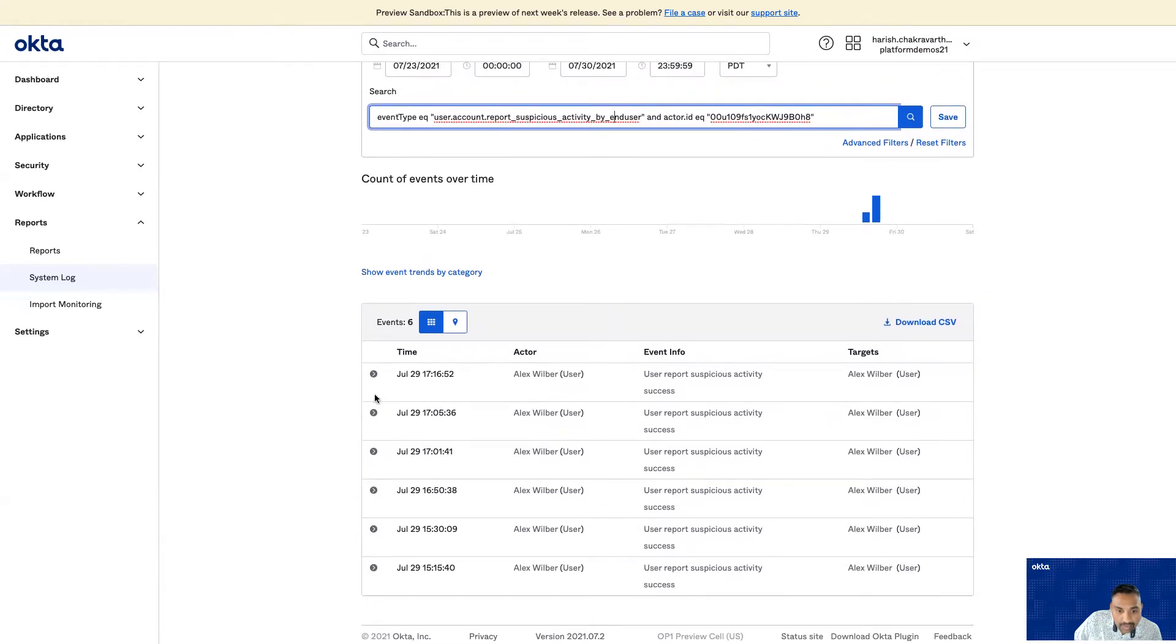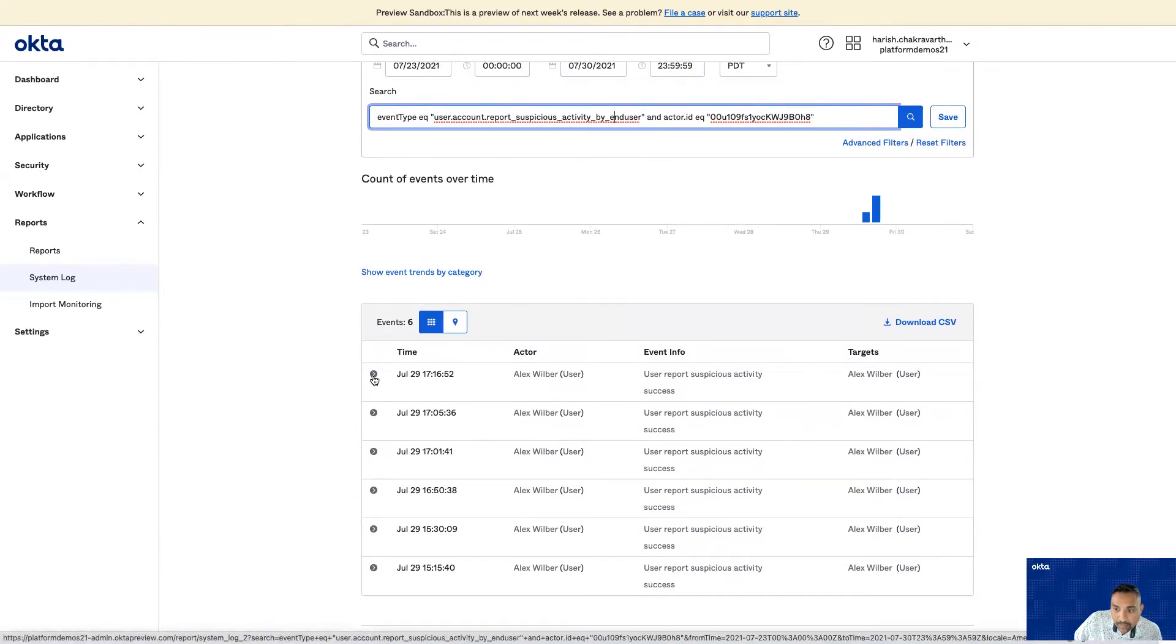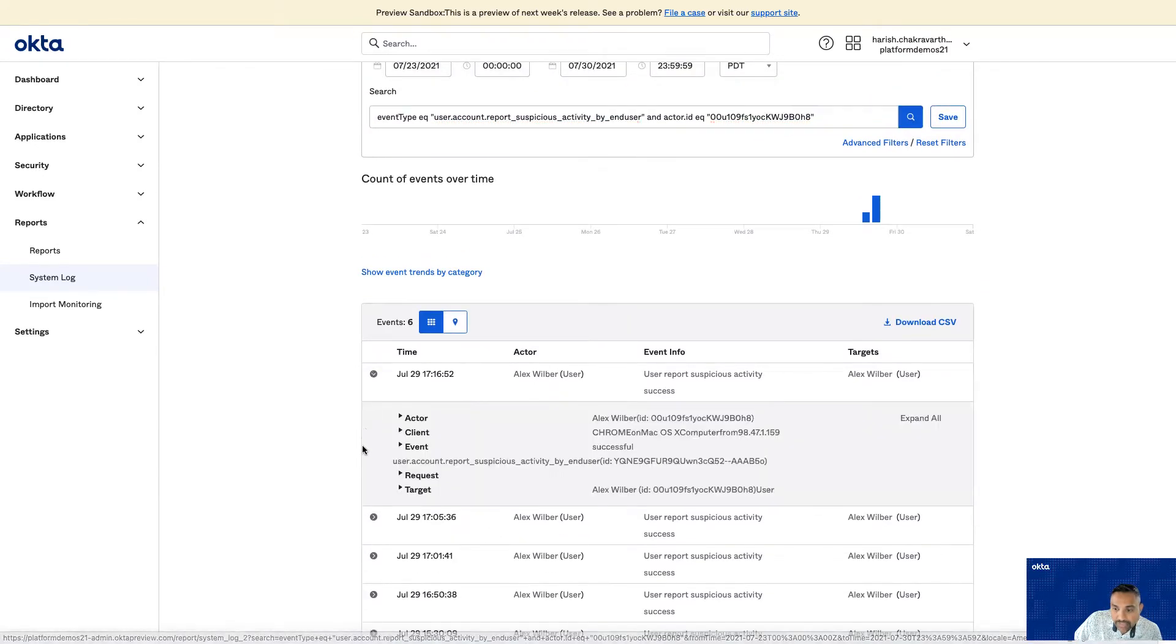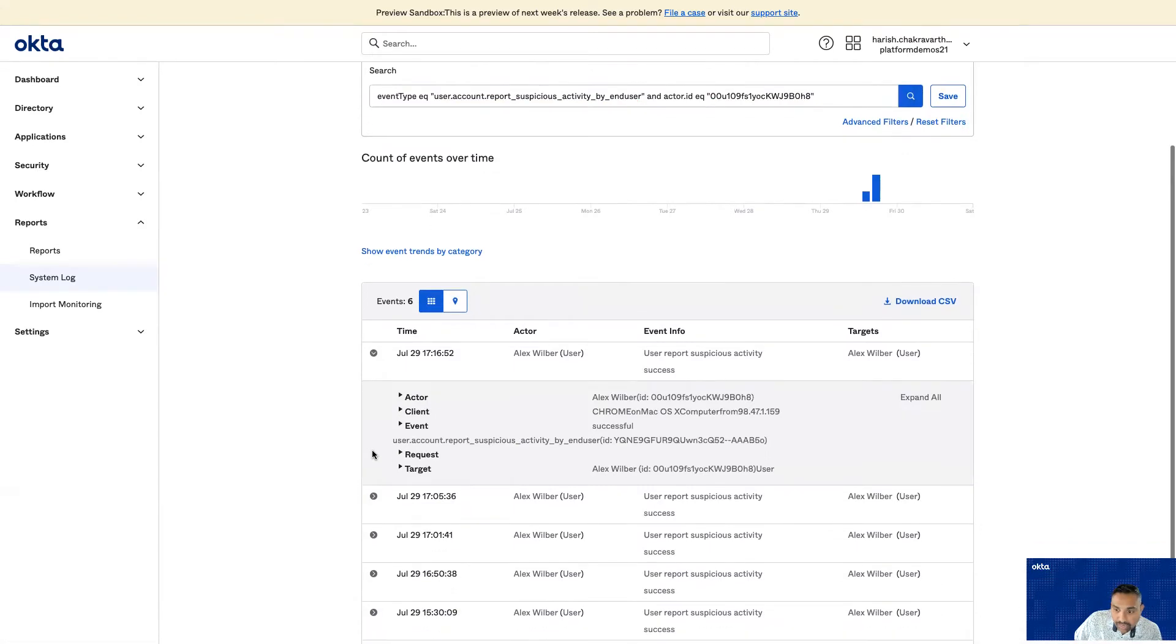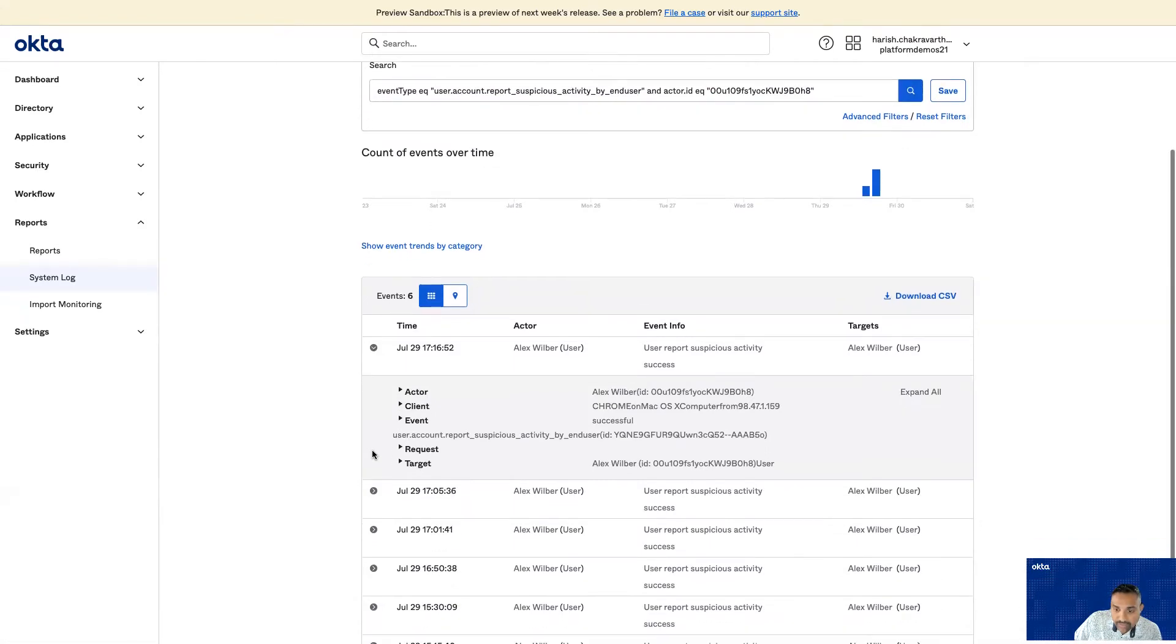And you can drill into each one of these suspicious activity incidents to take further actions.